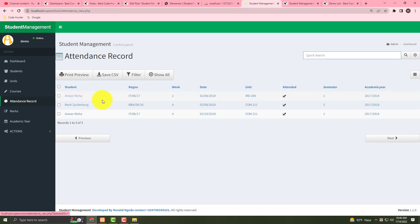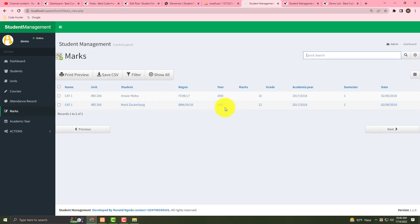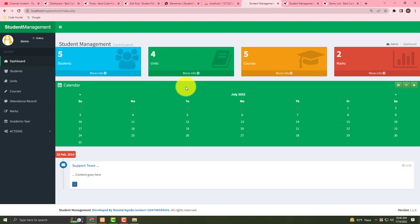That is the attendance record — you can edit it easily. Under that is the mark sheet, which you can also change and edit very easily. I think that's more than enough to understand — just download from my website and put it in your localhost phpMyAdmin, then your student management will automatically show.